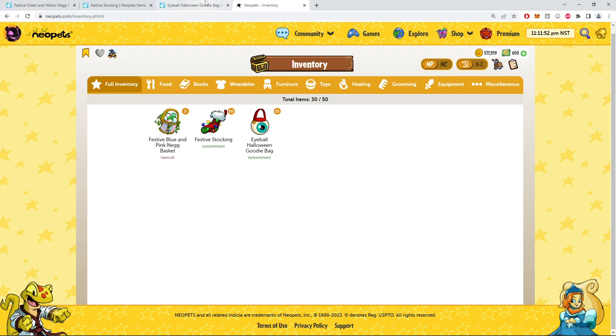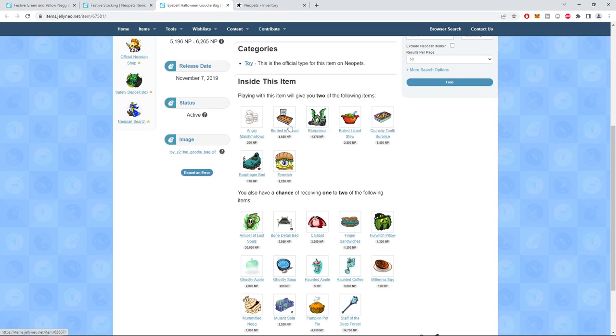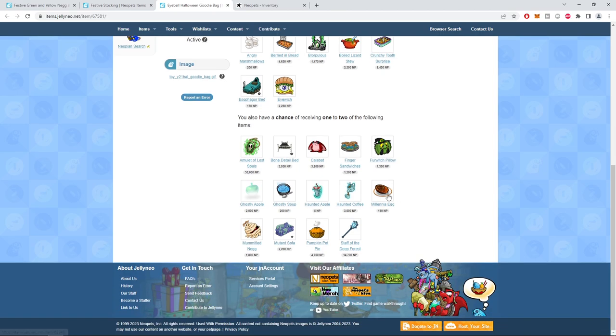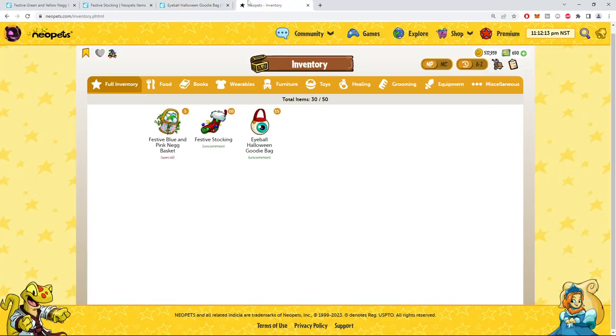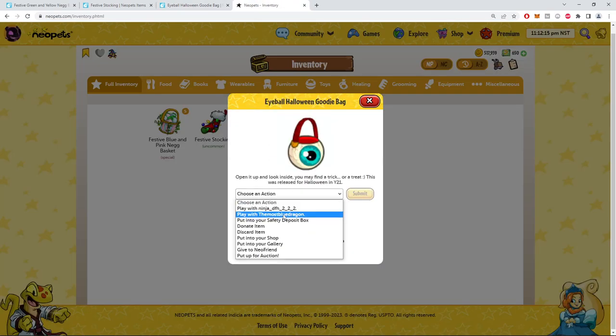So, Halloween goodie bag. We get two items from this, the best two being the $6,000 and $4,000. A few of these items say you have a chance to get an item or two. I have no idea if that's like a 2% chance or 20 or whatnot, but a chance here at $50,000 and a few other decent items. So, let's go try it out.